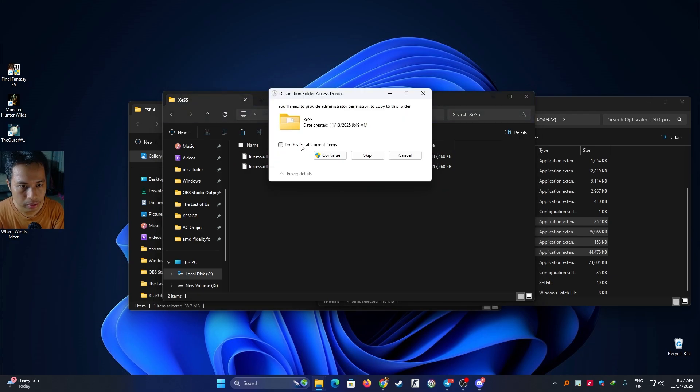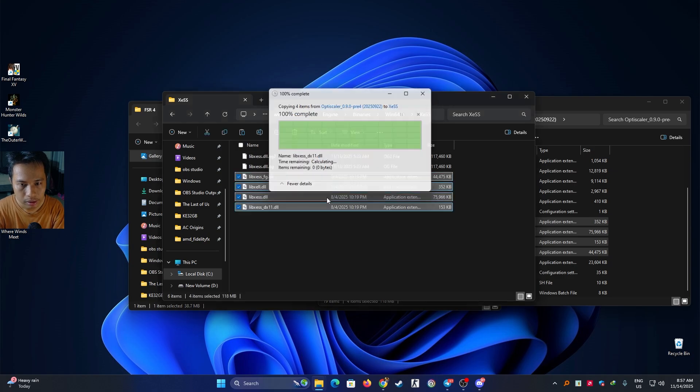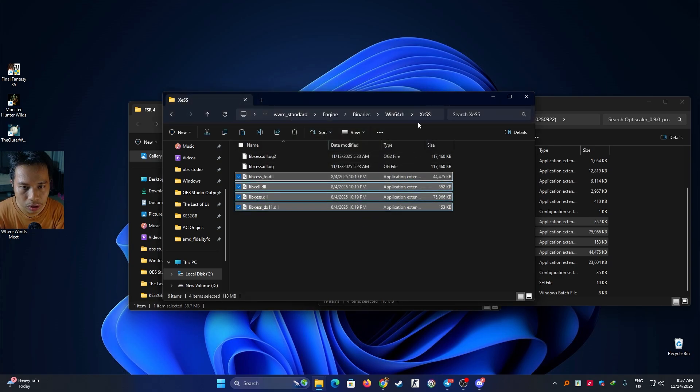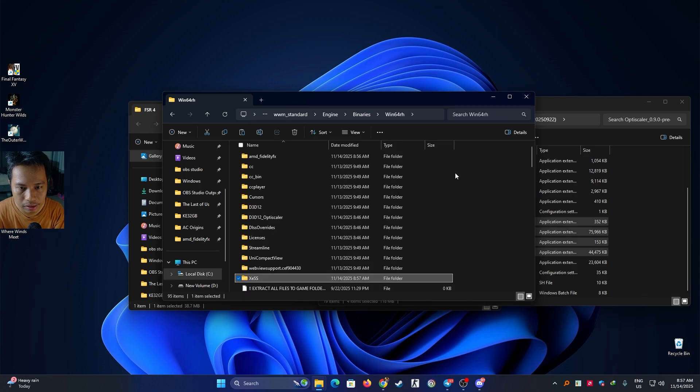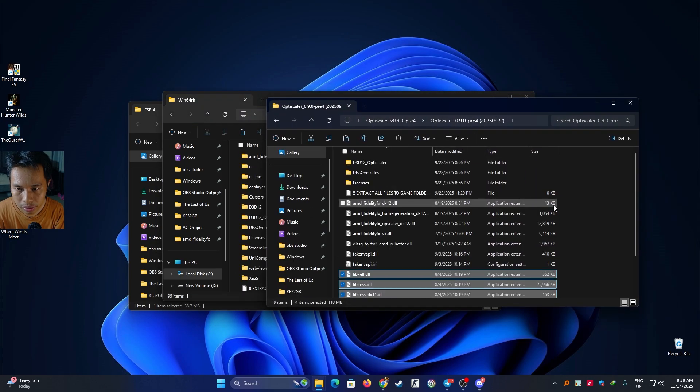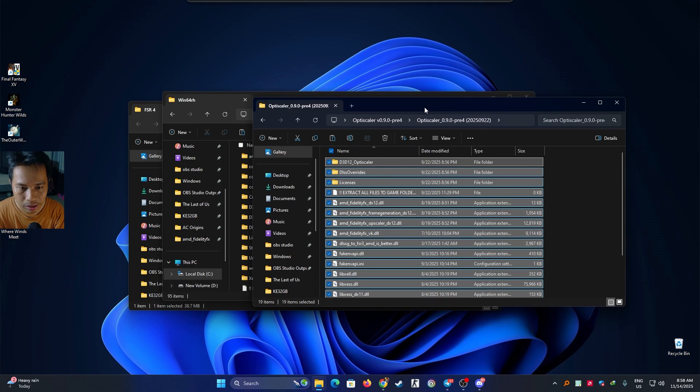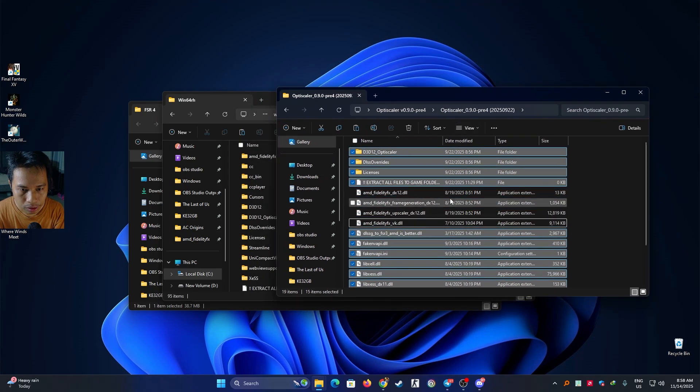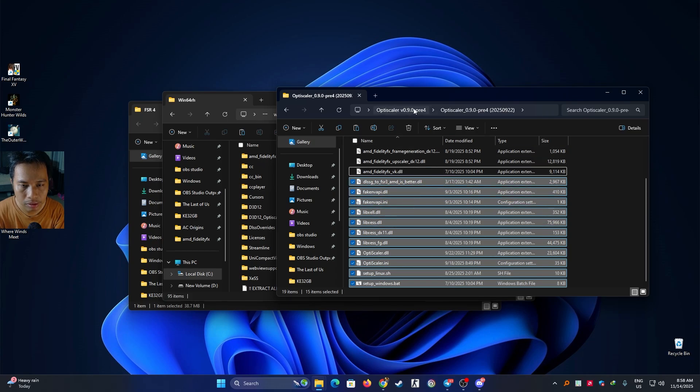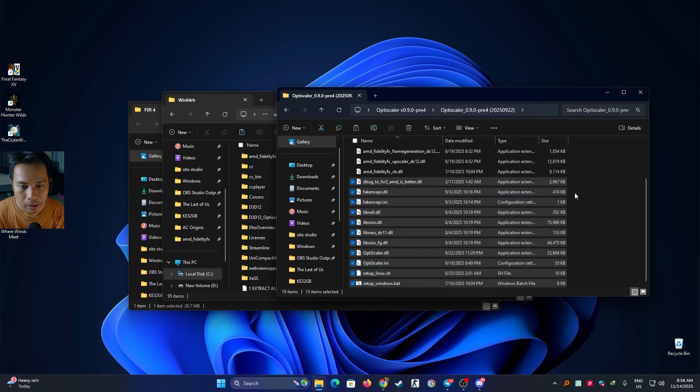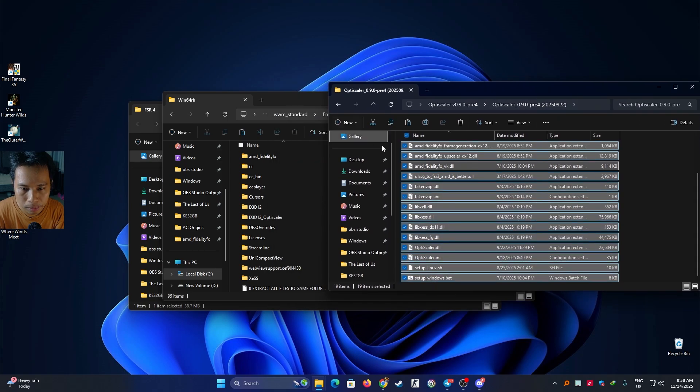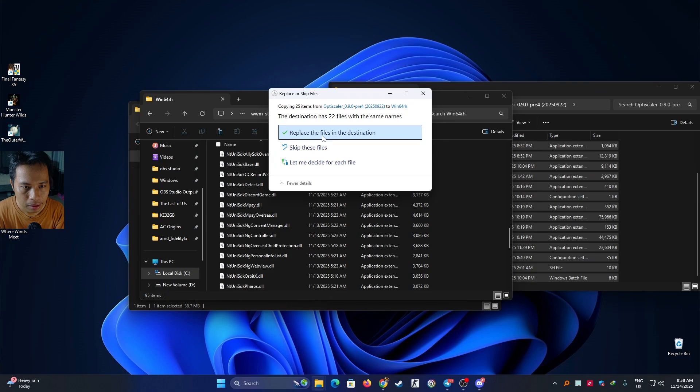And then paste. Alright, so we got these four files installed in this XeSS. Now you're going to install the OptiScaler, just Control+A and you can uncheck this for AMD upscaler and frame generation. For the Intel, I'm just going to leave or you just copy the whole file, it won't matter. Alright, replace.